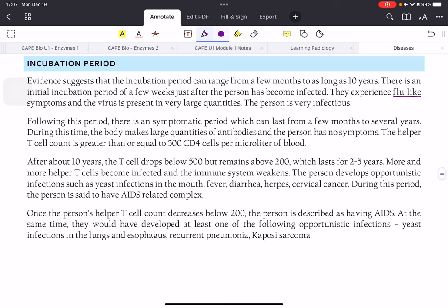After the initial phase comes the asymptomatic period, where there are no symptoms, and this lasts for several years. During this time the virus is replicating and infecting more T cells; however, the T-cell count remains greater than 500, so there are no real symptoms. After more years pass and more T cells become infected, the T-cell count drops below 500 but stays above 200.